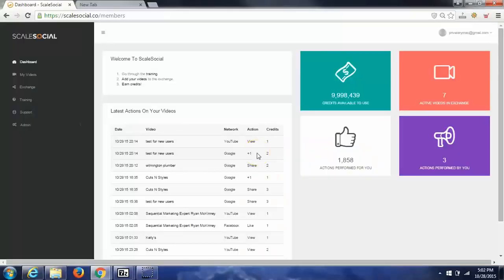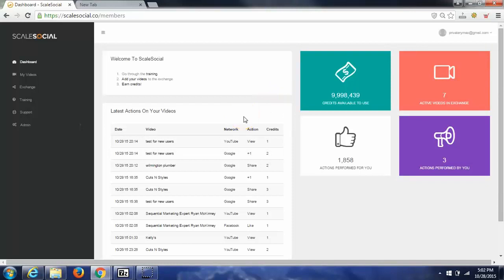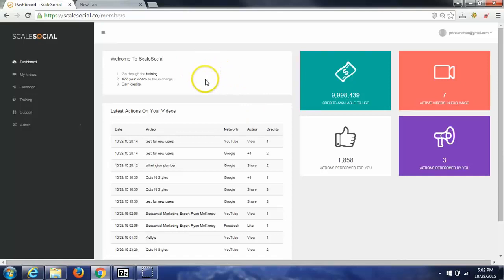Hey, it's Ryan McKinney here, or just Ryan Mack as everybody calls me. I want to show you just how quickly you're going to be getting real traffic to your YouTube videos. Once you purchase Scale Social below and log in to your dashboard, this is what you will see.